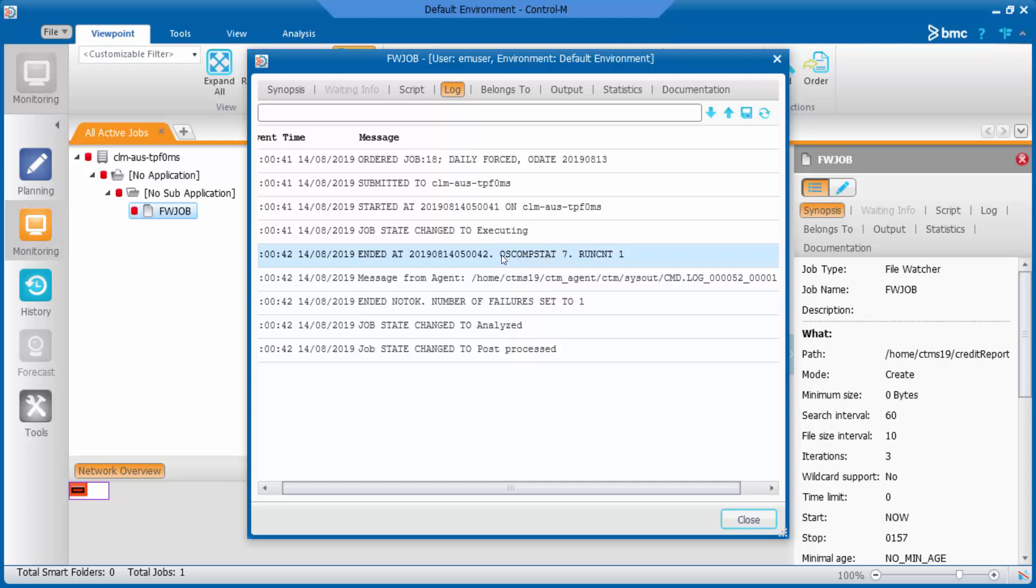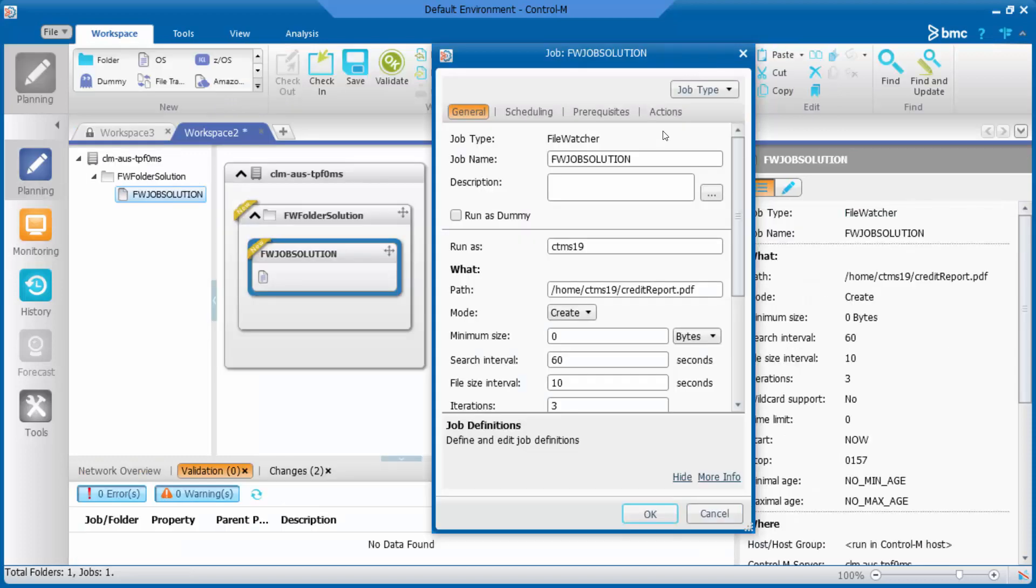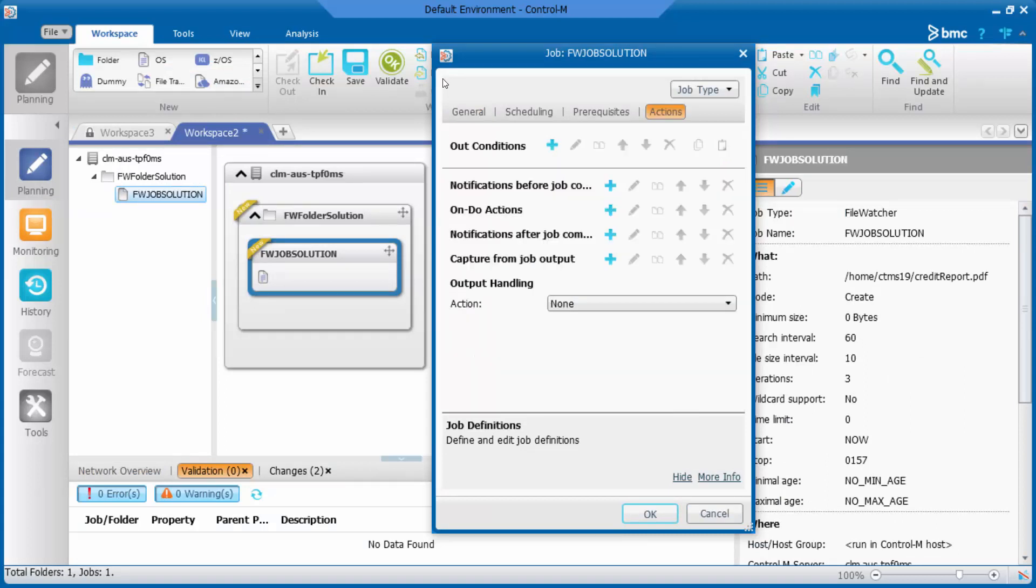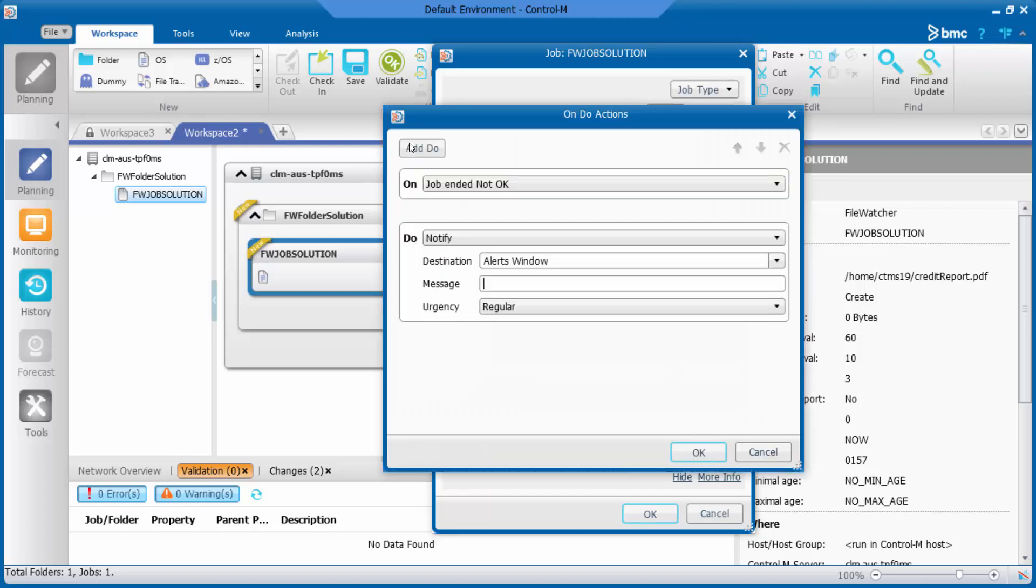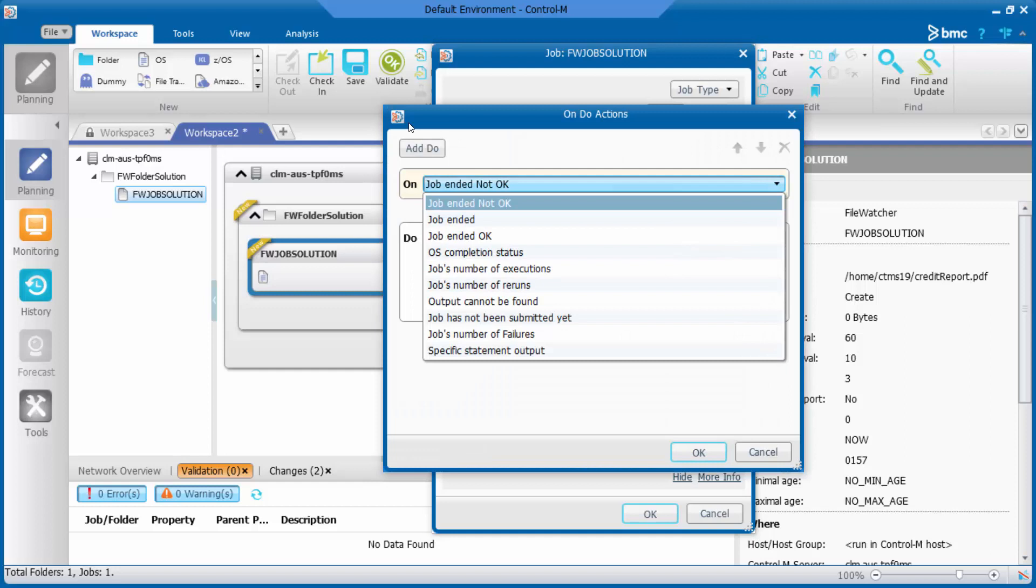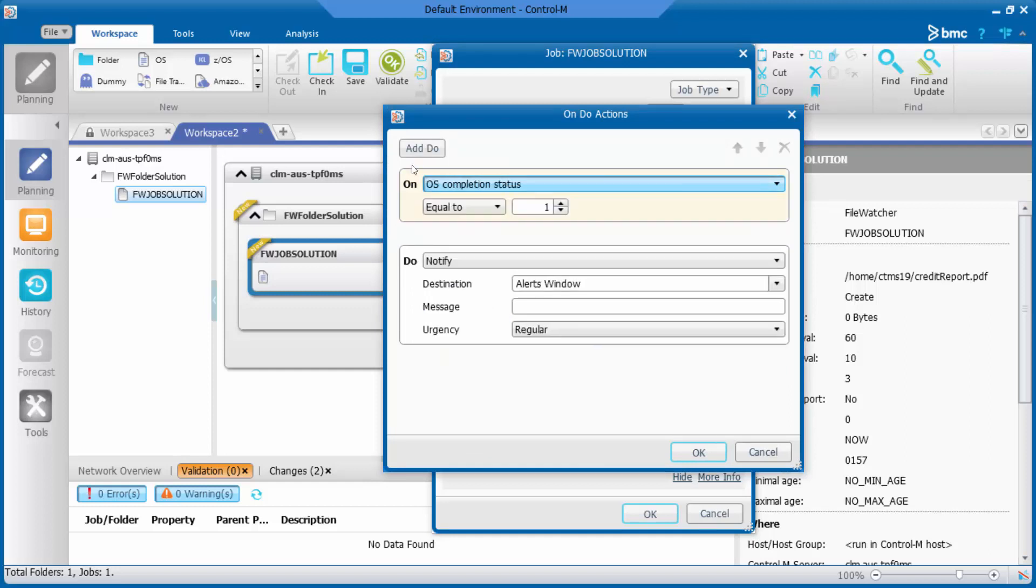Let's see how to create the on/do based on this exit code to set the job to OK. Go to the job property, go to actions, go to on/do actions. From the drop-down list, please select OS Completion Status.